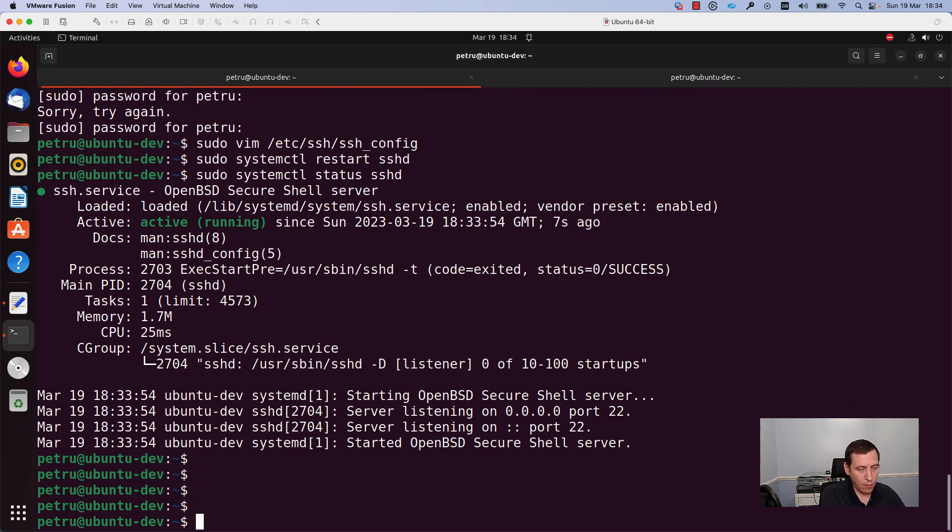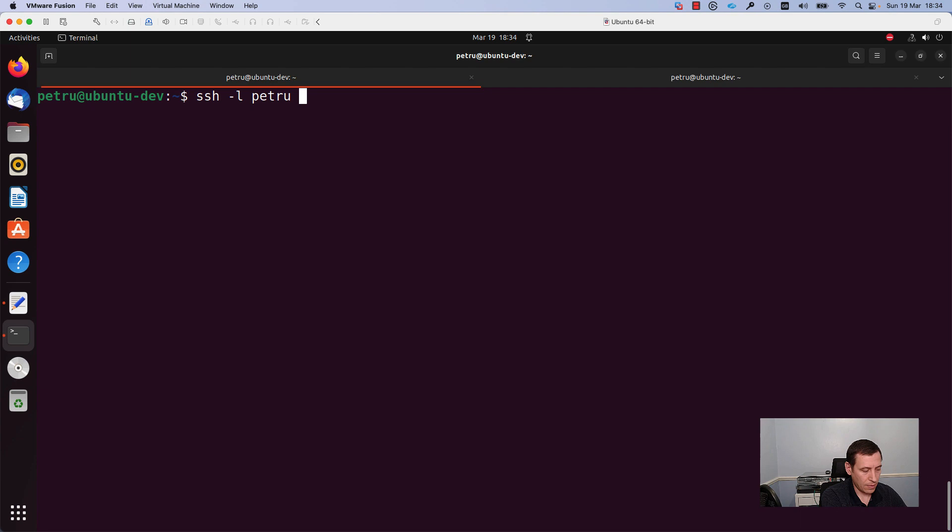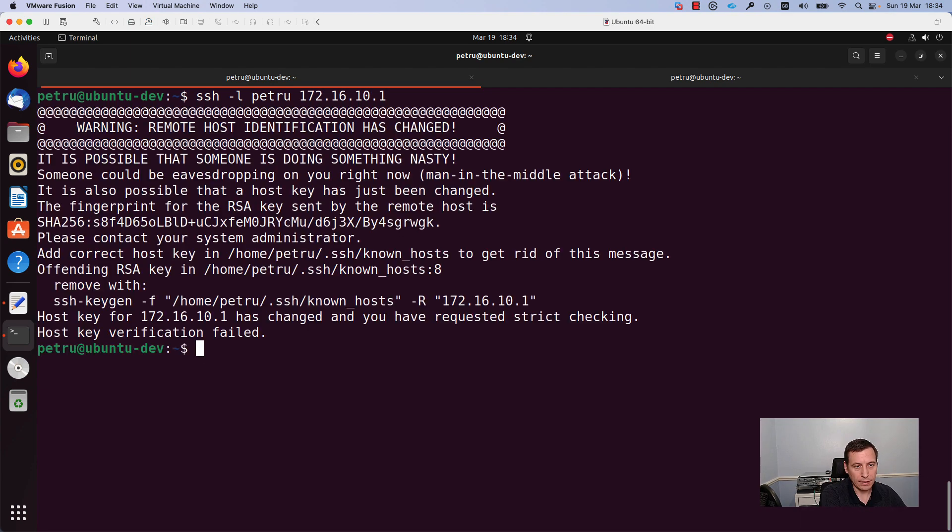Now I will run the ssh command one more time. I will add the IP address of my switch and I will press enter.